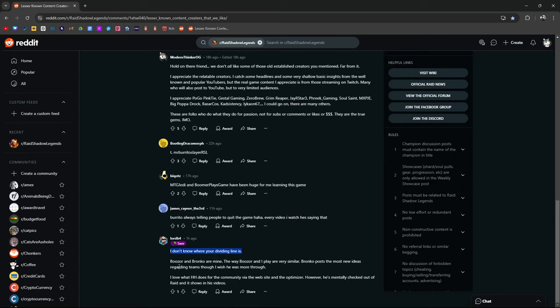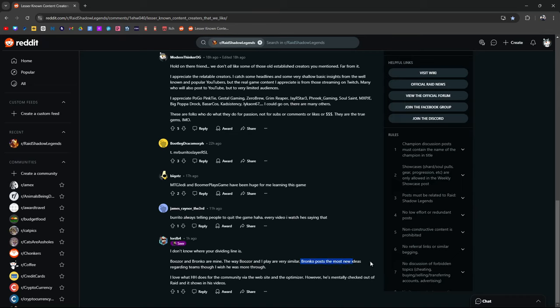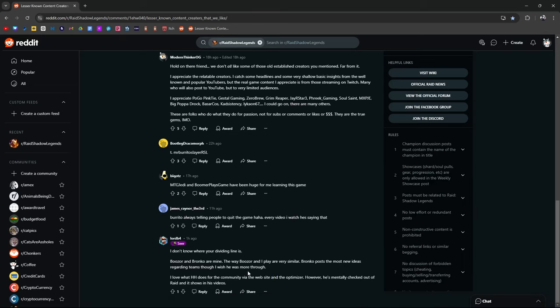I don't know where your dividing line is. Hey Lord B4 he's actually in my clan in Roma Victor. I don't know where your dividing line is. Boozer and Bronco are mine. The way Boozer and I play are very similar. Bronco posts the most new ideas regarding teams. Though I wish he was more thorough. And yeah. Bronco. Boozer. Big shout out to Boozer. Free to play King and you know. Fellow Asian. Bronco is also really good. He does post a lot of new ideas. In fact a lot of the comps that I have for my dungeon teams are from him. And I always say big shout out to like Bronco and his team. Because it's a lot of his team that helps to bring him the compositions. Which I guess also explains this right here. Though I wish he was more thorough. But yeah. Without Bronco like a lot of the teams that we have involving like Emic's Emic or Wixwell wouldn't be so well known. So definitely shout out to him and his crew.